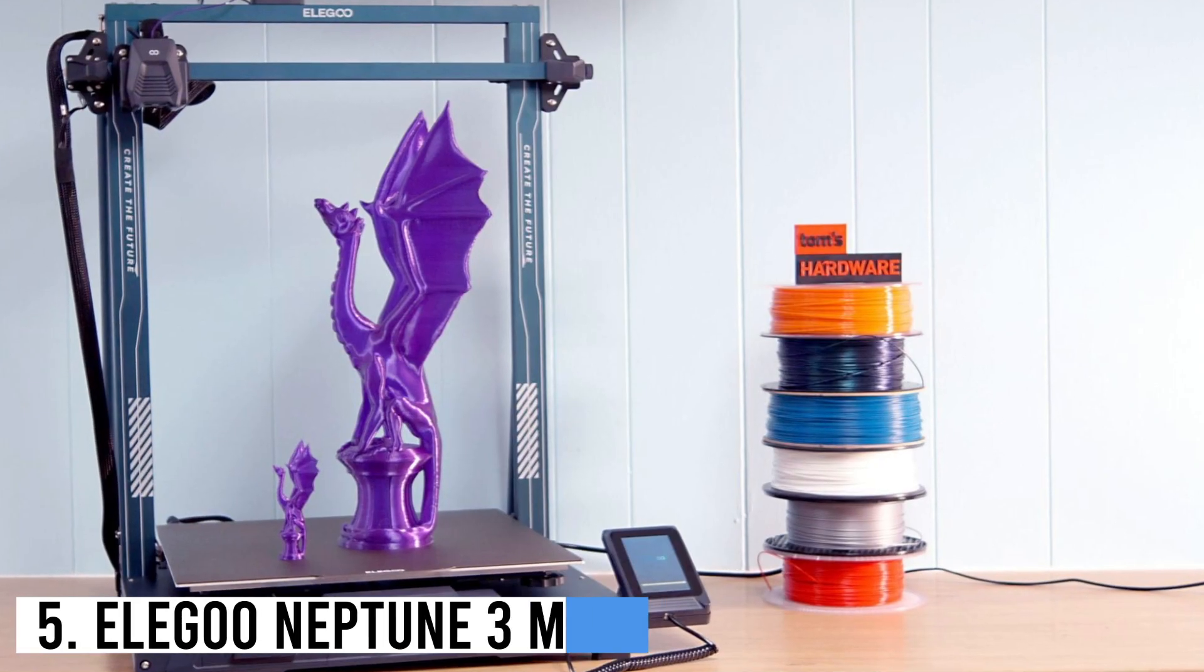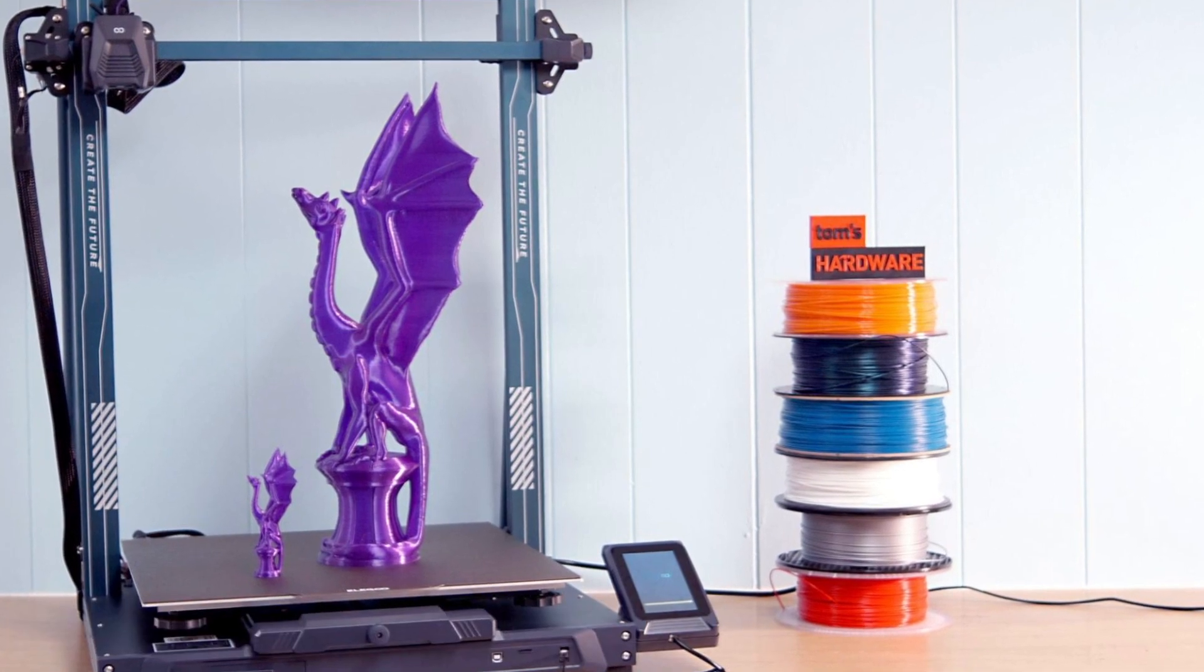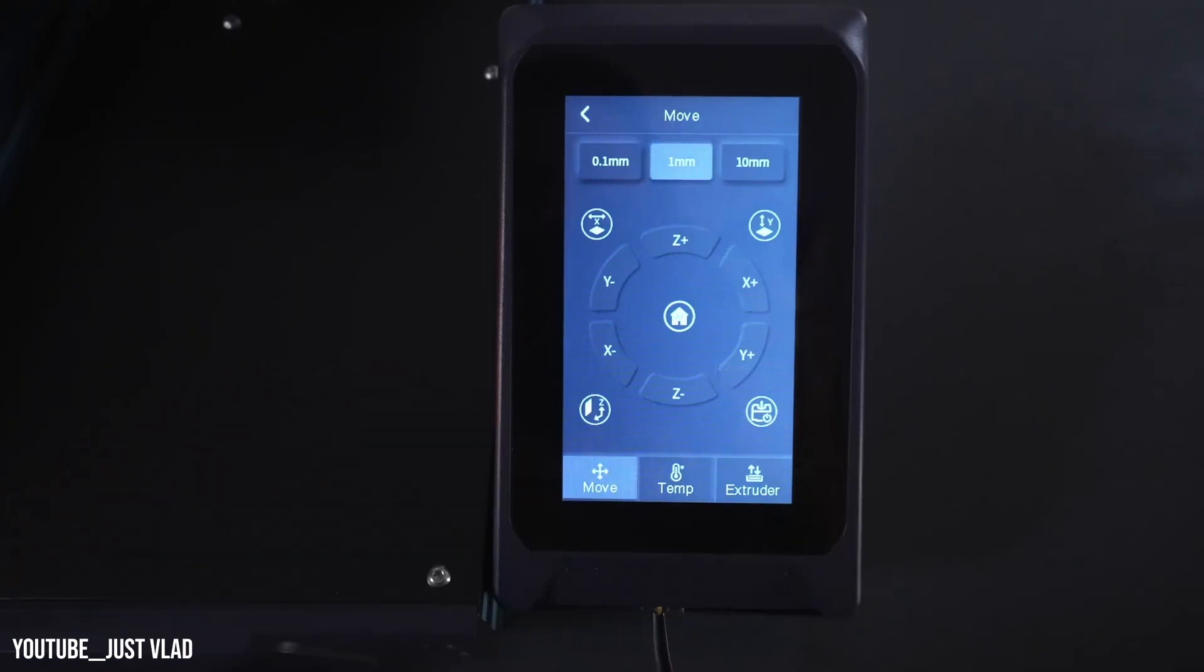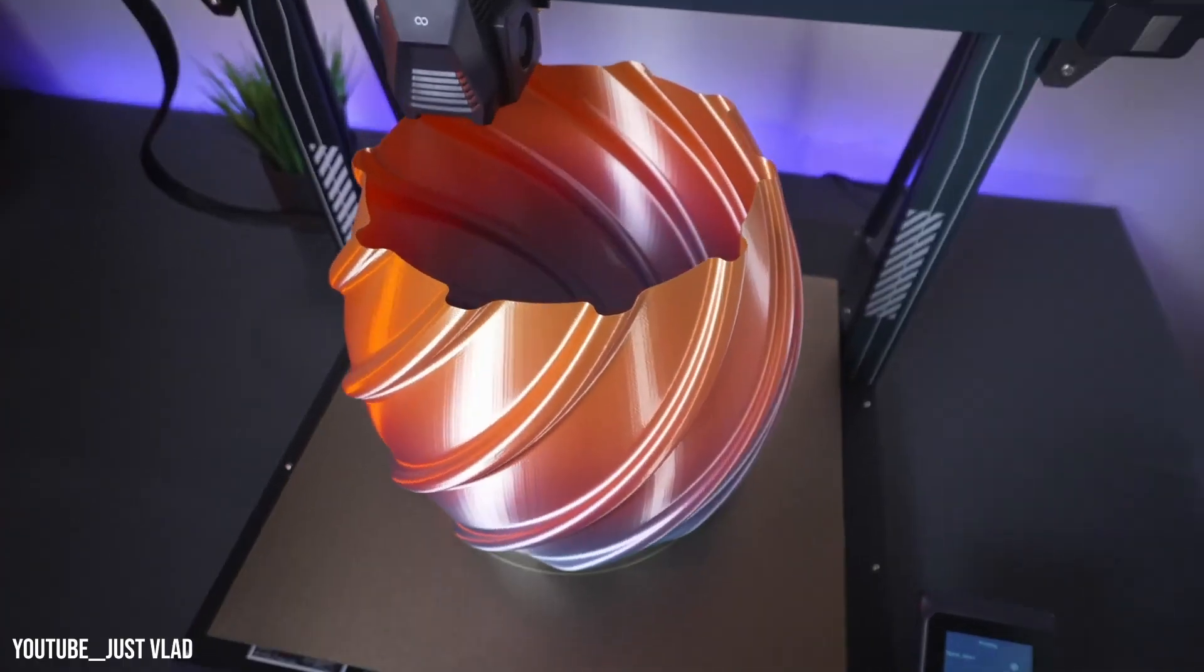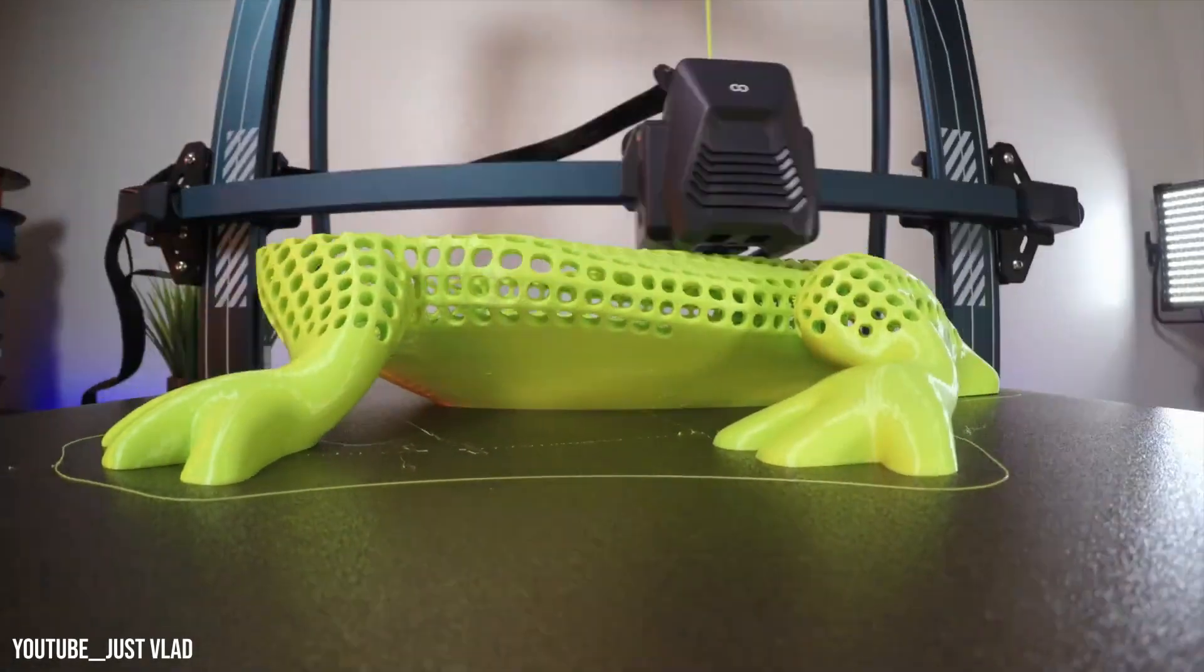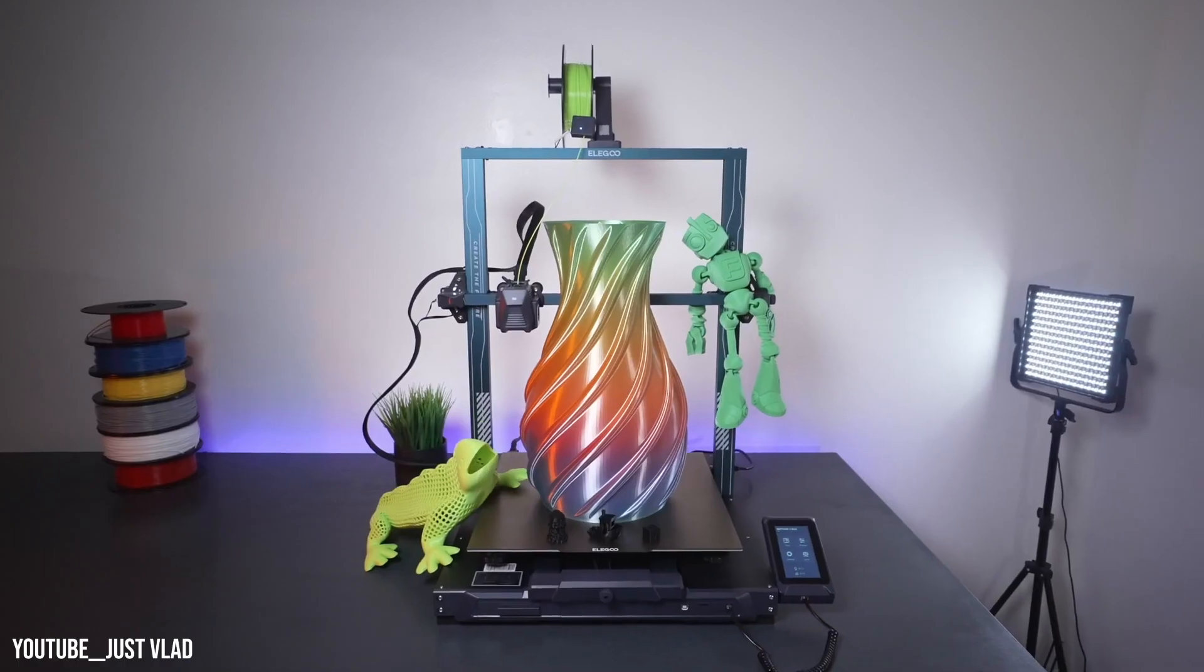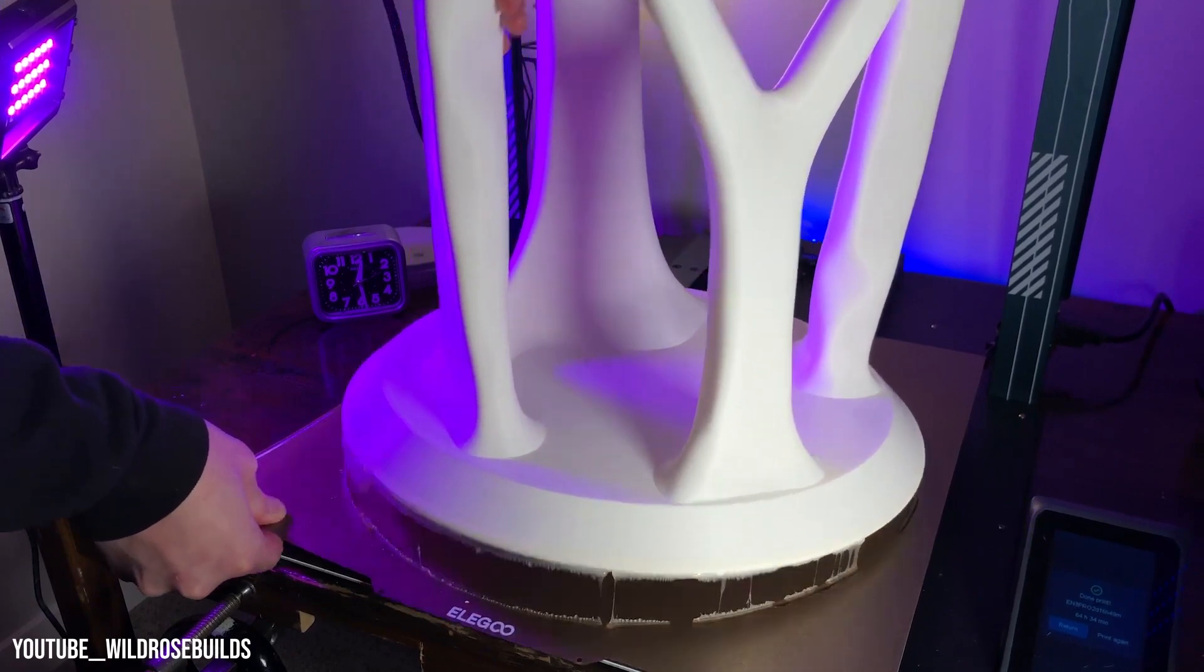Number 5: Elegoo Neptune 3 Max, $470. The Elegoo Neptune 3 Max is a printer with a large build volume of 420 x 500 mm, perfect for printing cosplay props and large models. It can handle complex filaments like TPU and features an easy assembly process. The only downside is its size, requiring ample space to accommodate it for high-quality large prints.